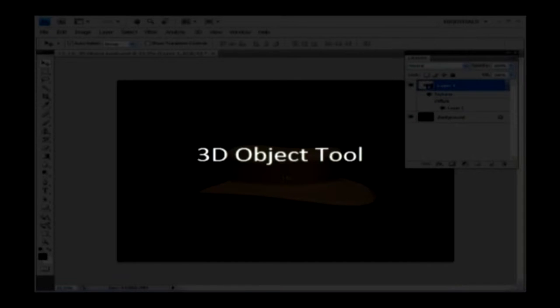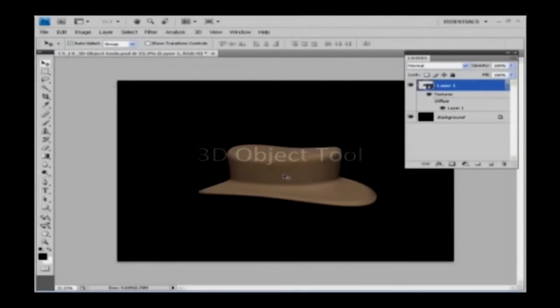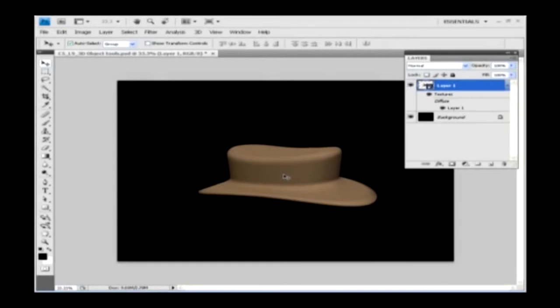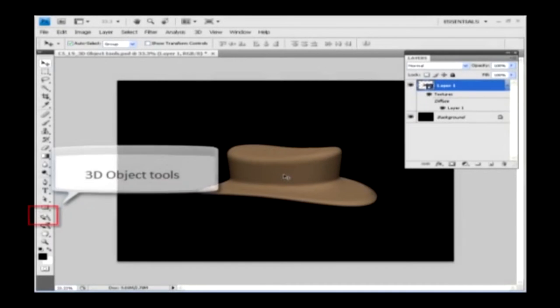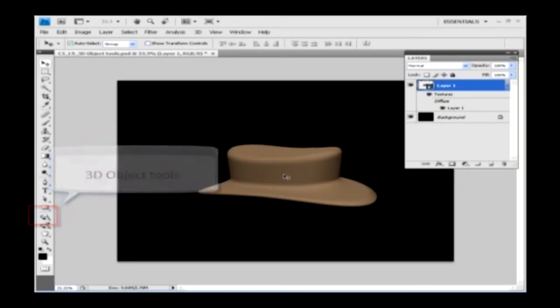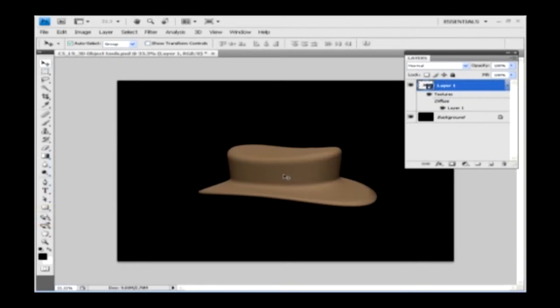You can use the 3D tools to rotate, pan, scale or position 3D objects. Using these tools, you make changes in the object, but not in the camera position.